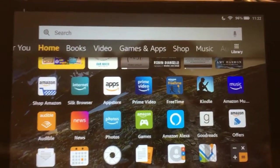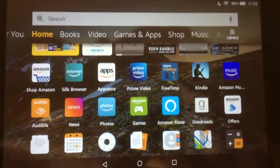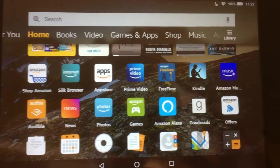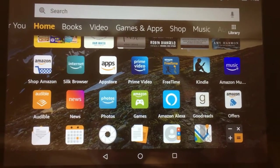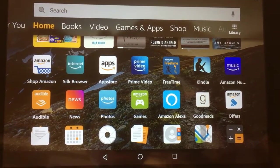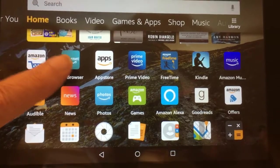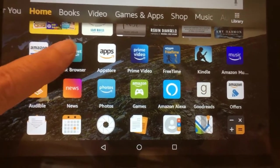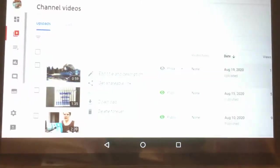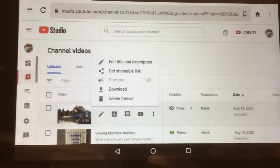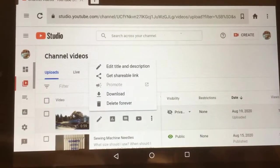I want to show you how I upload videos to my YouTube channel using my Kindle Fire HD. To begin with, you go to the Silk browser and navigate to your YouTube channel.